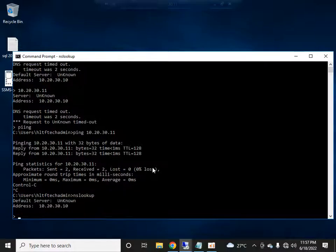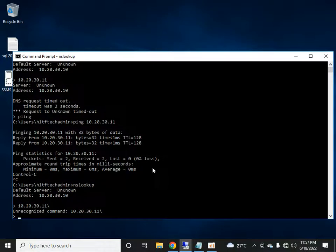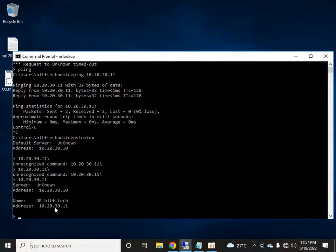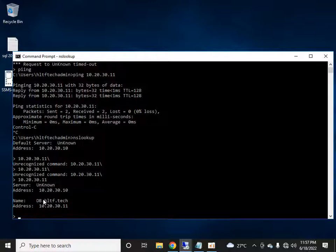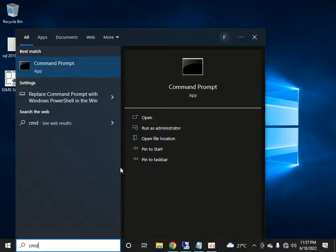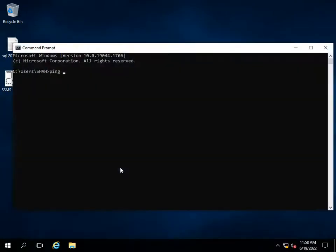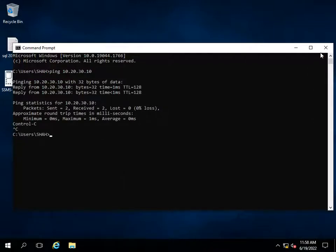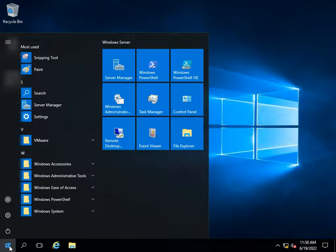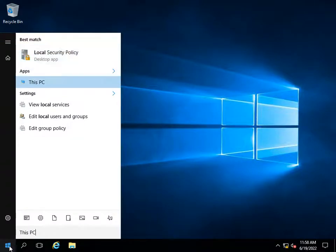Similarly, I search for 10.20.30.11 — yes, this is my database server. It is now recognized in the domain both by IP and by name, and it is also reachable by the domain name.